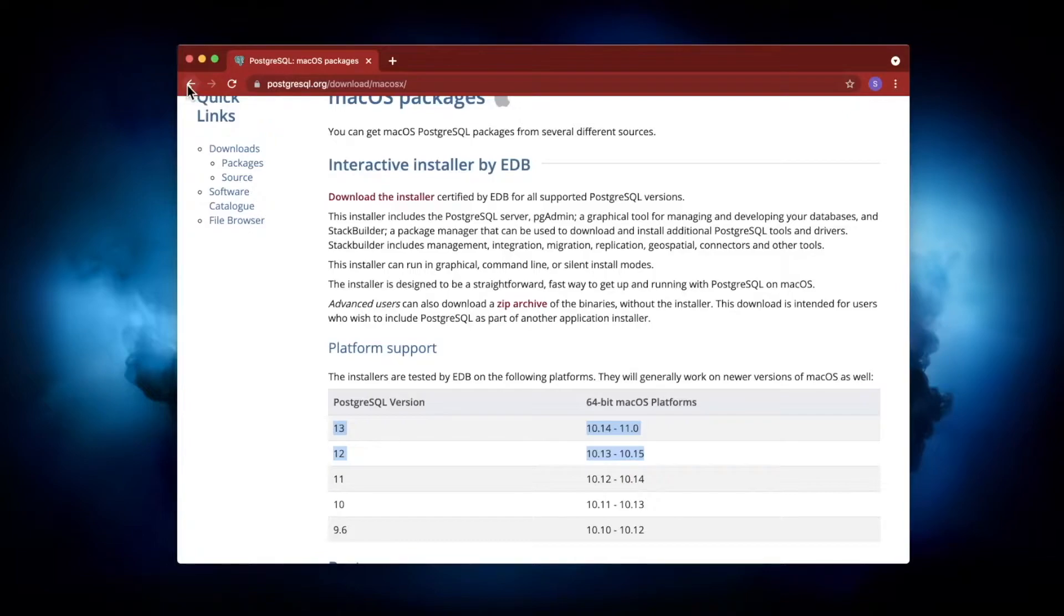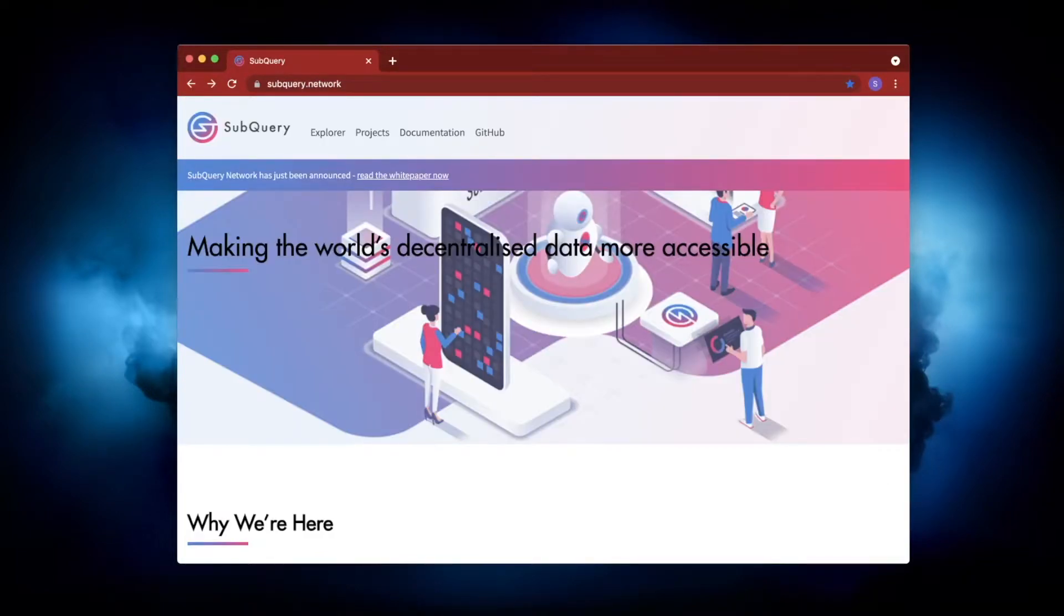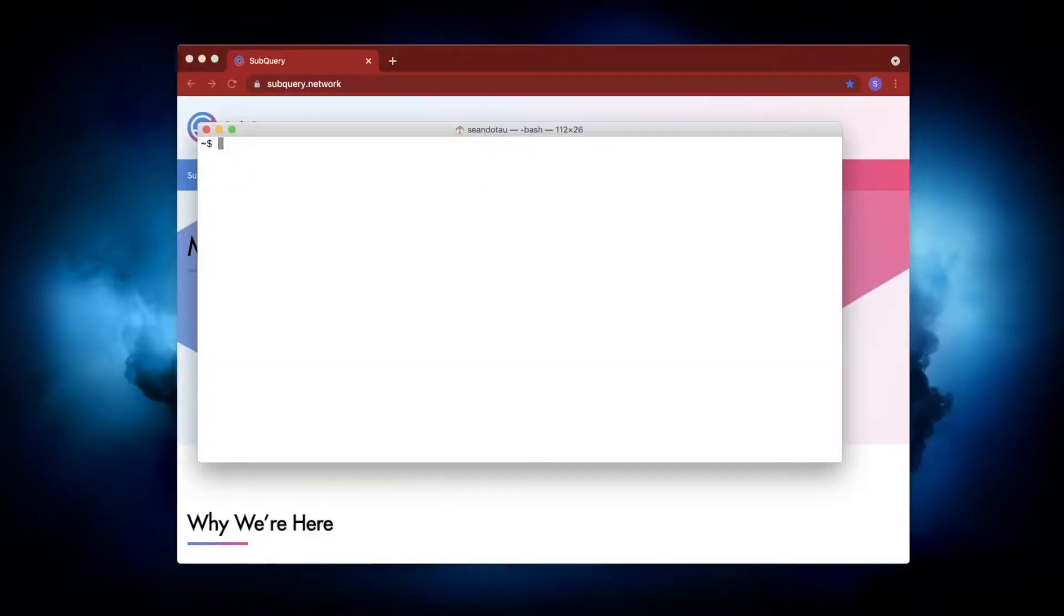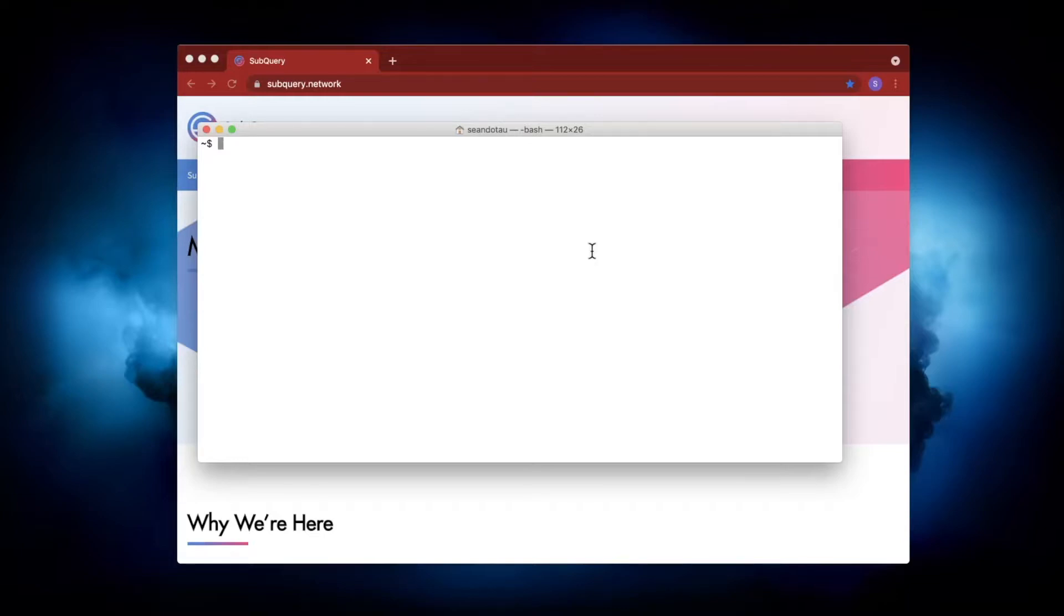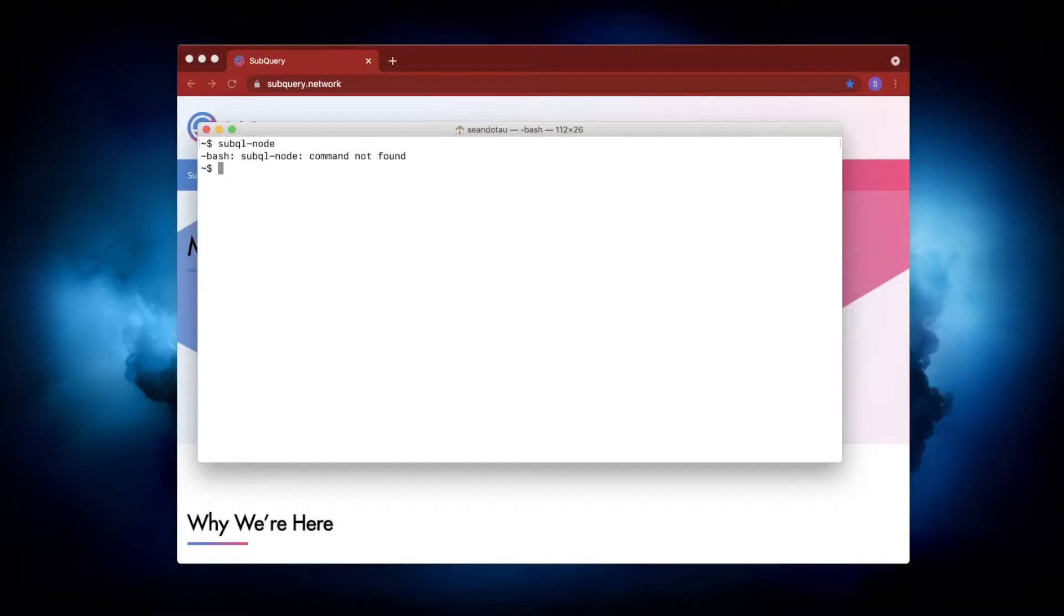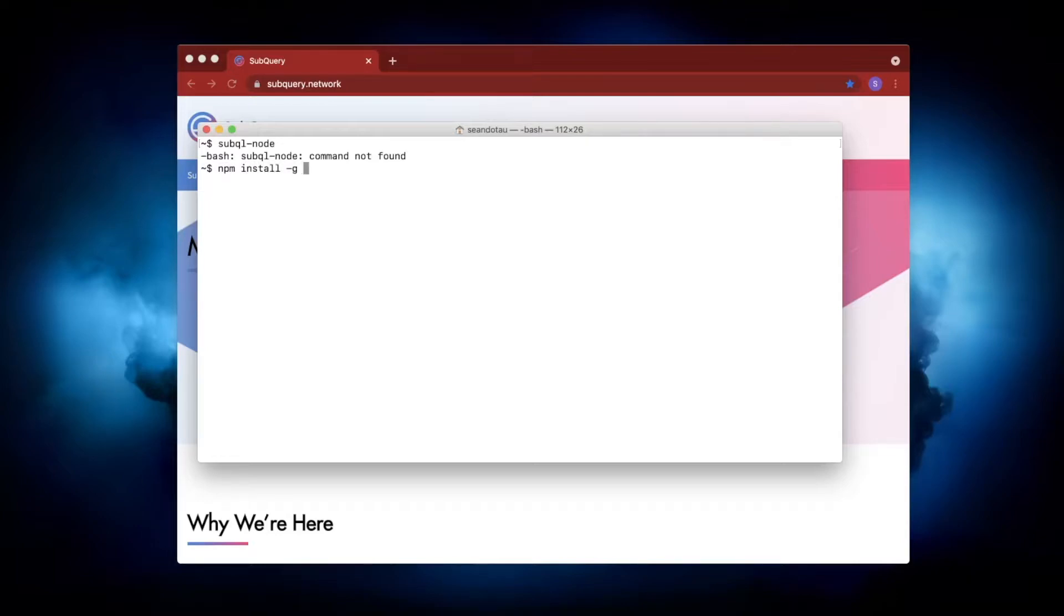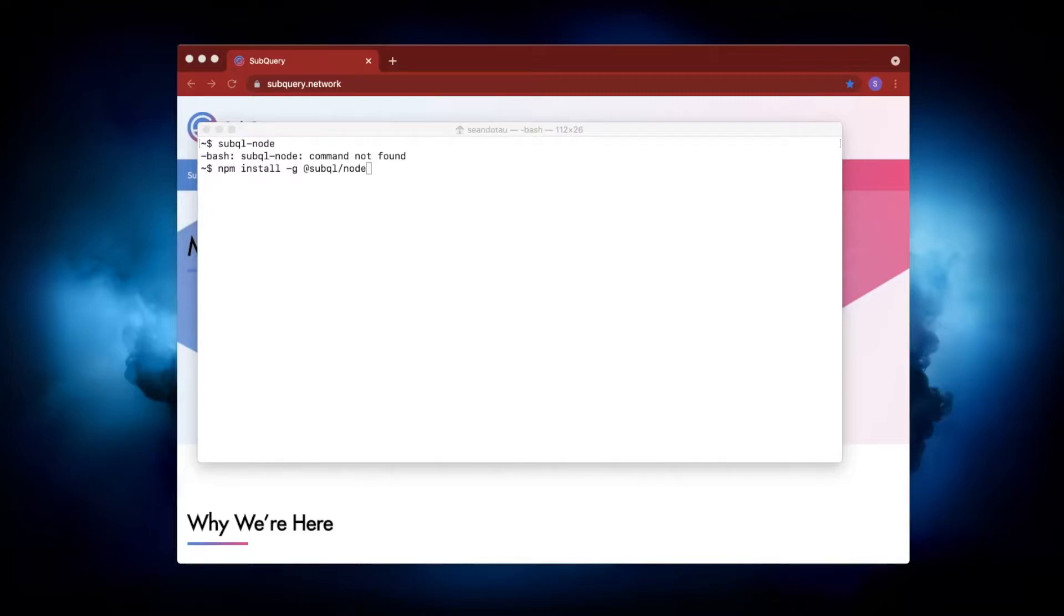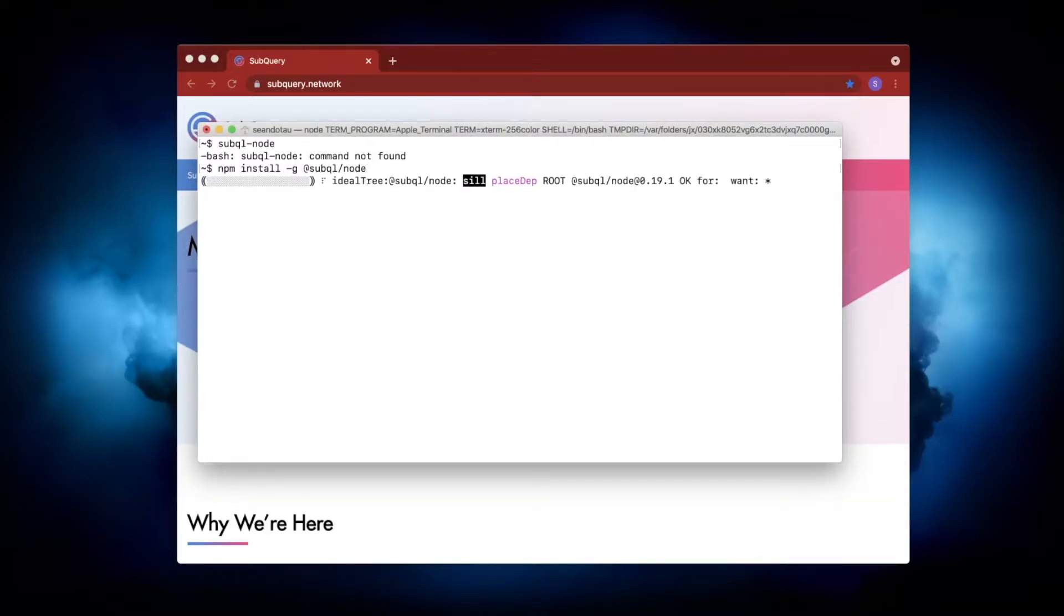Go ahead and download that first, and then the next step is to install the actual SubQuery node application itself. If you're not sure if you have it or not, type 'subql-node' and hit enter. You'll see 'command not found'. This means you have to install it. The command to do that is 'npm install -g @subql/node', and then hit enter. It will take a few minutes.